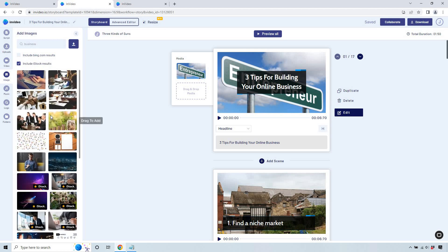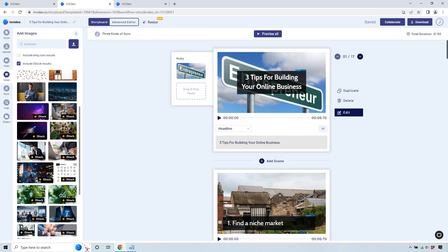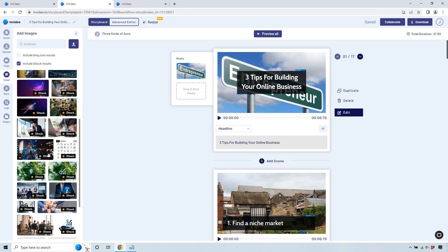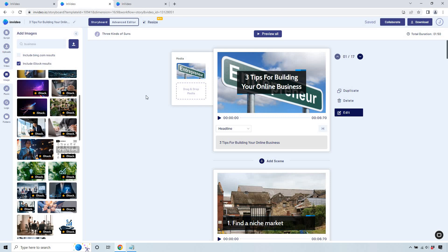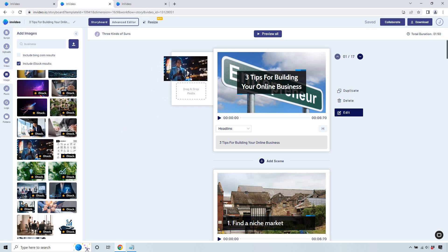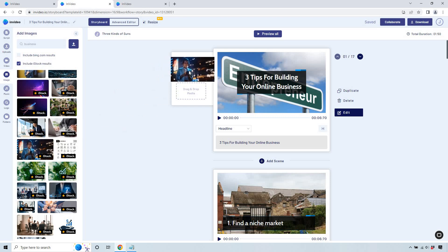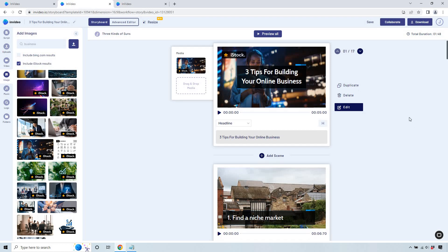So three tips for building your online business. Let's go with an image here and let's just do business. And they are a host of just so many different types of images, both images and videos that you can utilize. It's going to be up to you. As you can see with iStock, there's only going to be so many that you can use with your paid plan. I'll talk about that more as we go on. But let's just say I wanted to use this. I would drag it here.